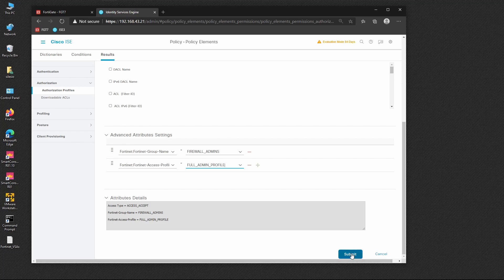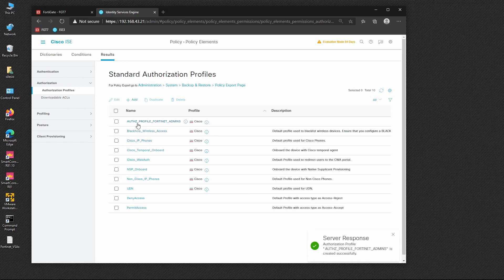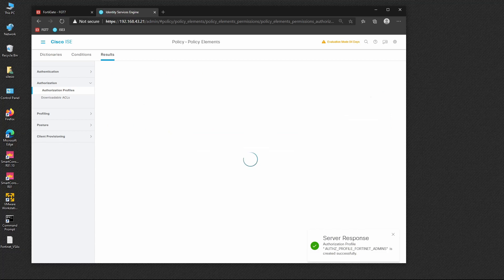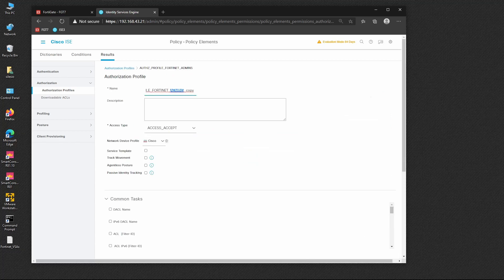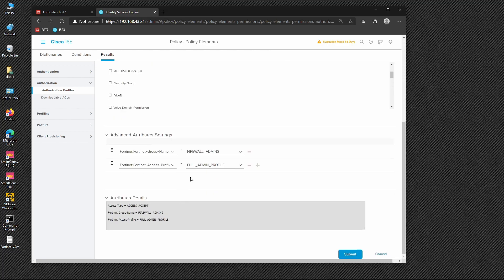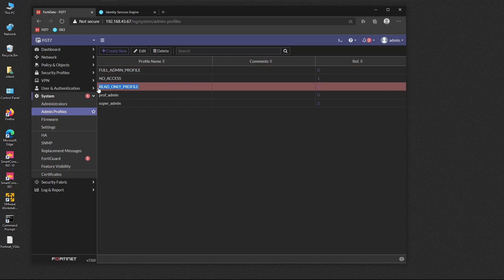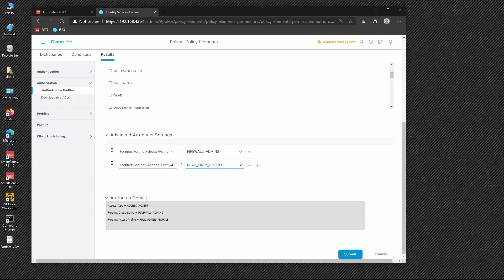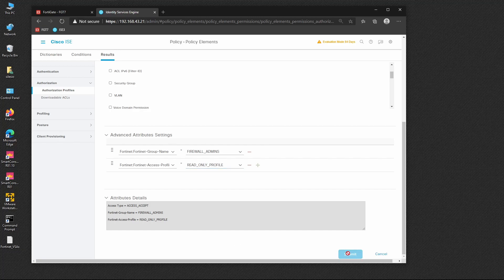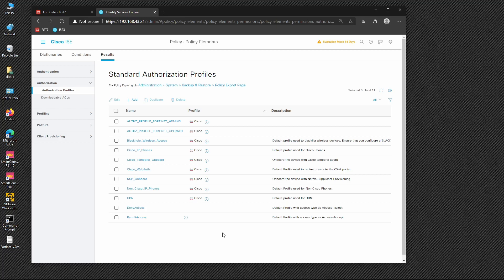These are the RADIUS messages that will be exchanged and must match on FortiGate. We duplicate the admins profile for operators, replacing 'admins' with 'operators'. The group name stays the same, but the access profile will be 'read only'. We now have two profiles: one for admins and one for operators with read-only permission.